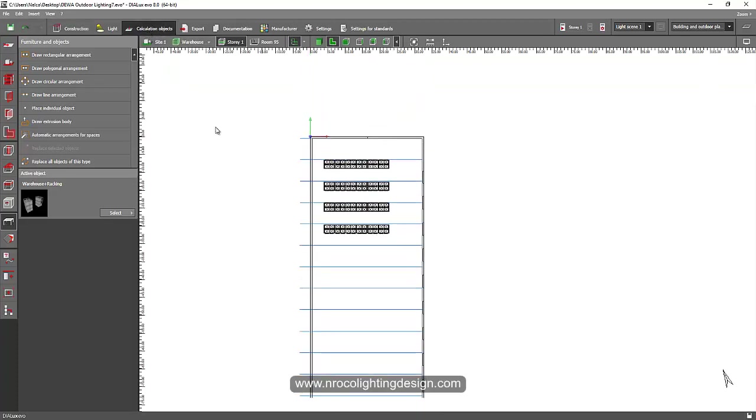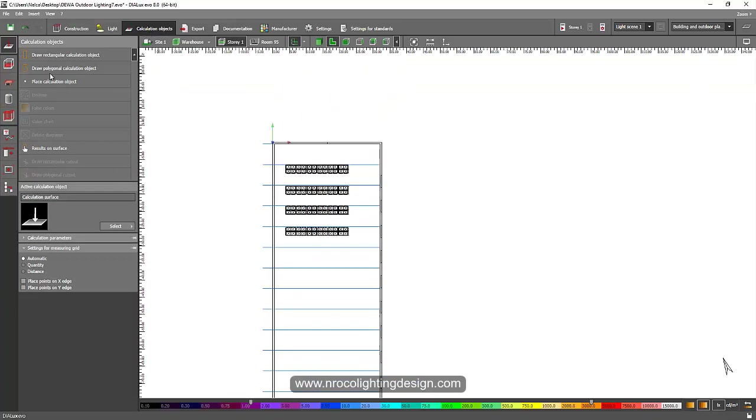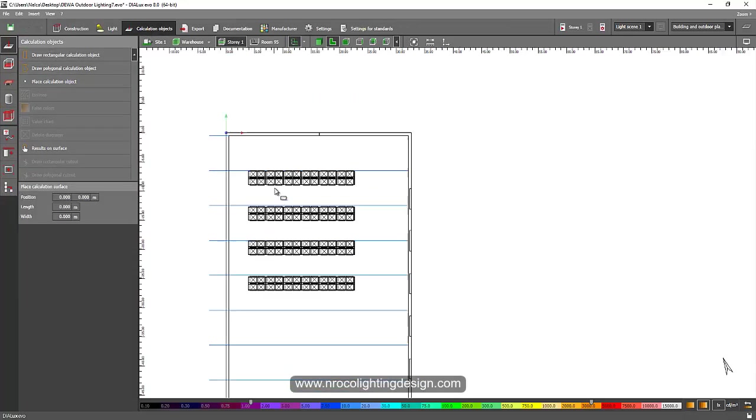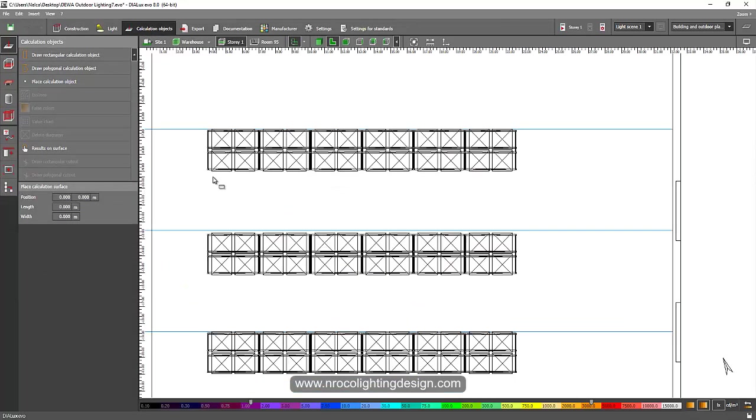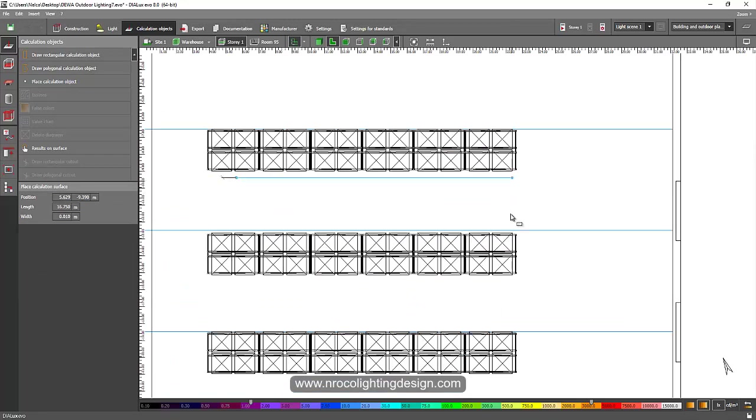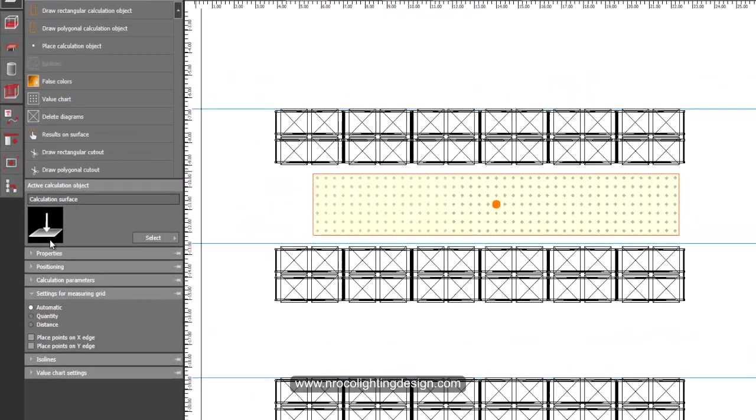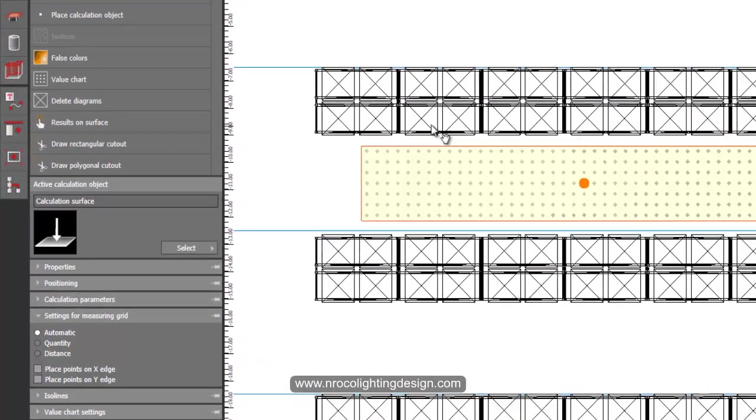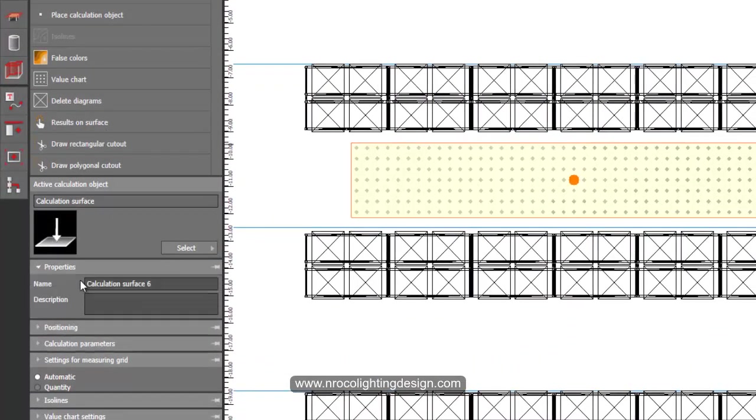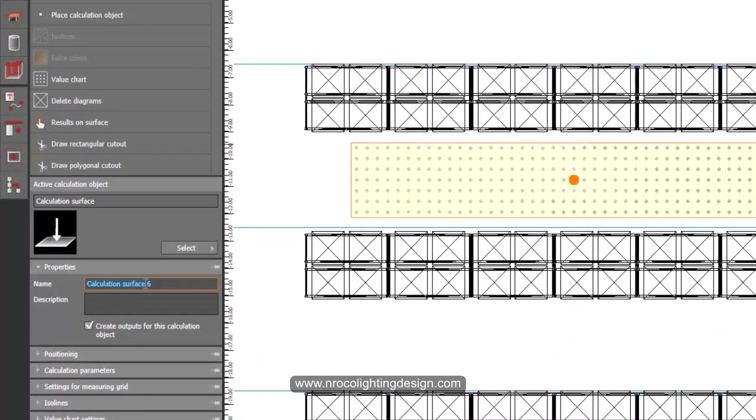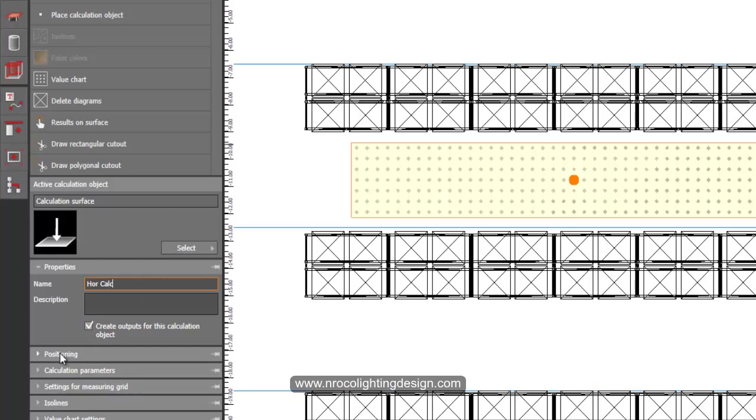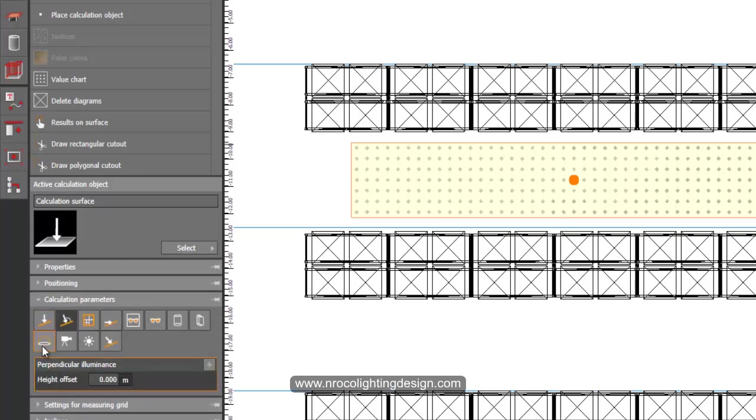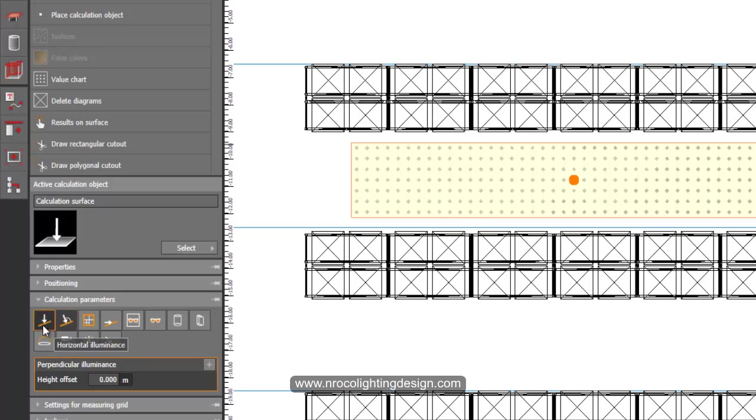Go to your calculation object and you will place your first calculation in the middle—that is the requirement for 150 lux. You can label this one as your horizontal illumination if you like. You can call it horizontal cut. Then go to the calculation parameters, not positioning, and you will click the horizontal.